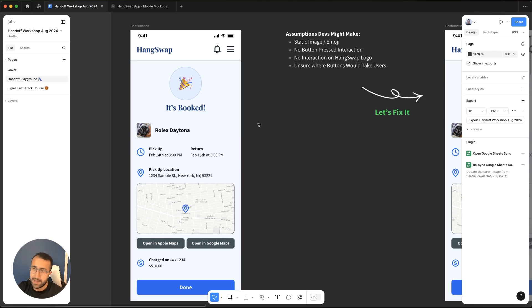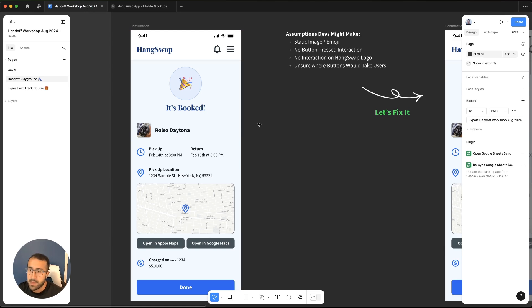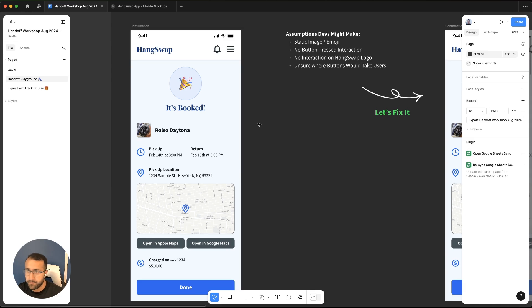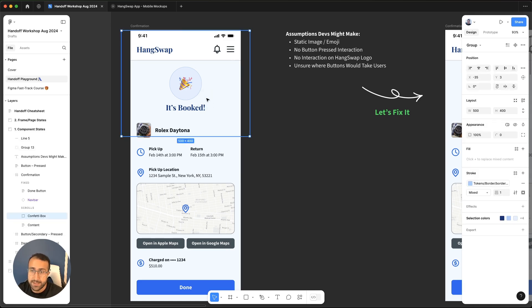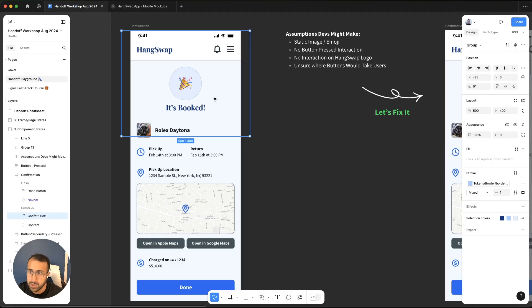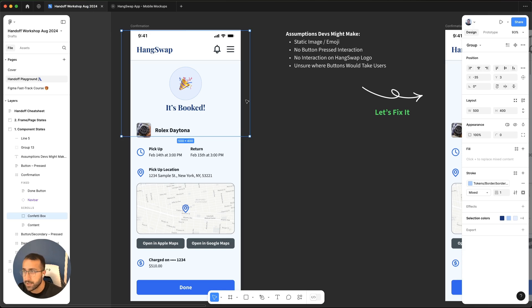This is the confirmation screen when a user books an item. As a developer, if I'm handed off something like this, I'll definitely have a lot of assumptions to make. While this seems complete from a design perspective, there's certainly things missing from it. First things first, I might miss this GIF that's playing in the background showing this little confetti animation. That's something that could definitely go missing if I'm just handed off this design.